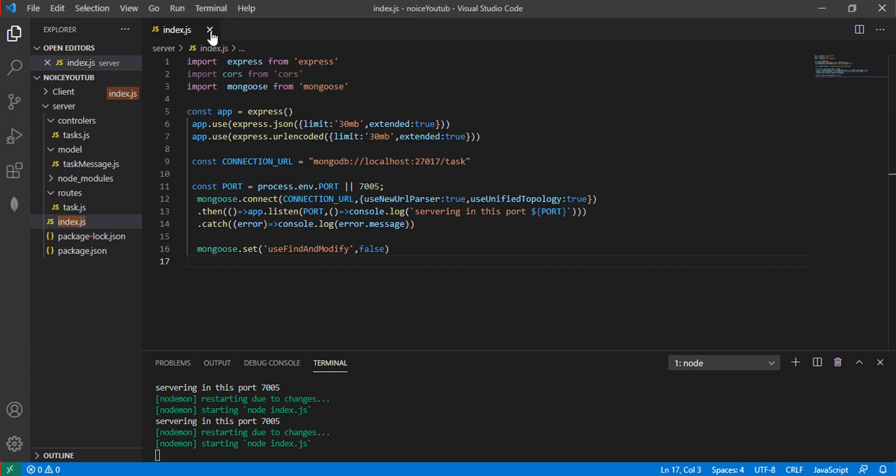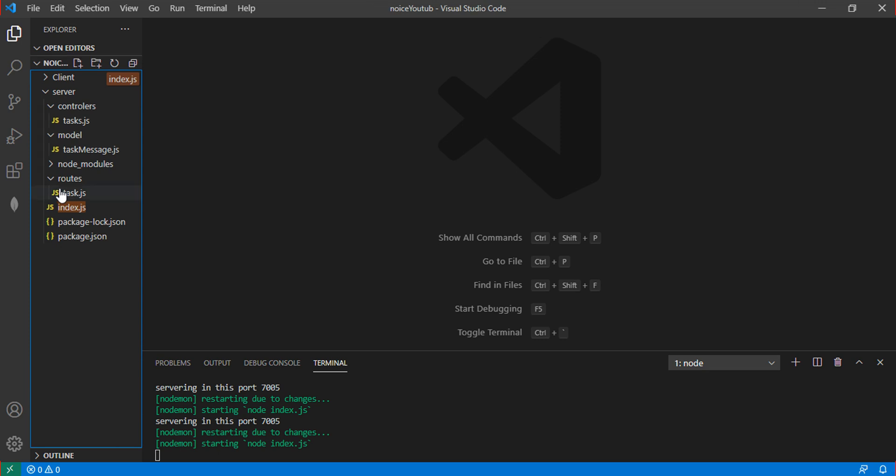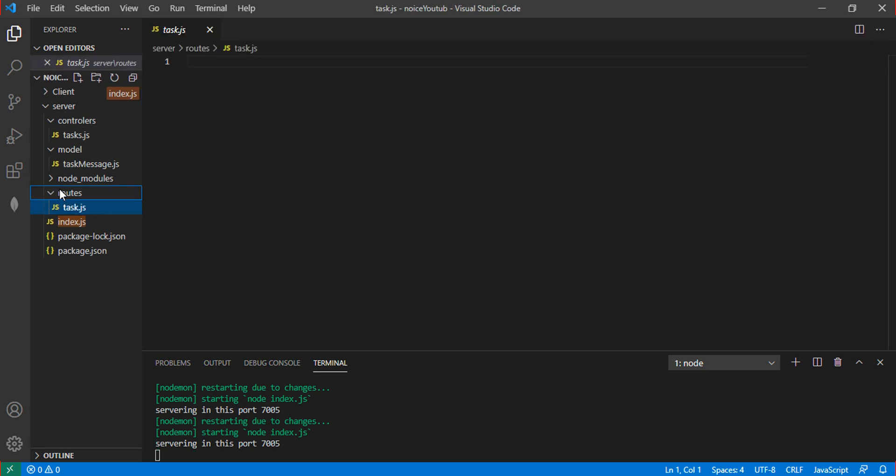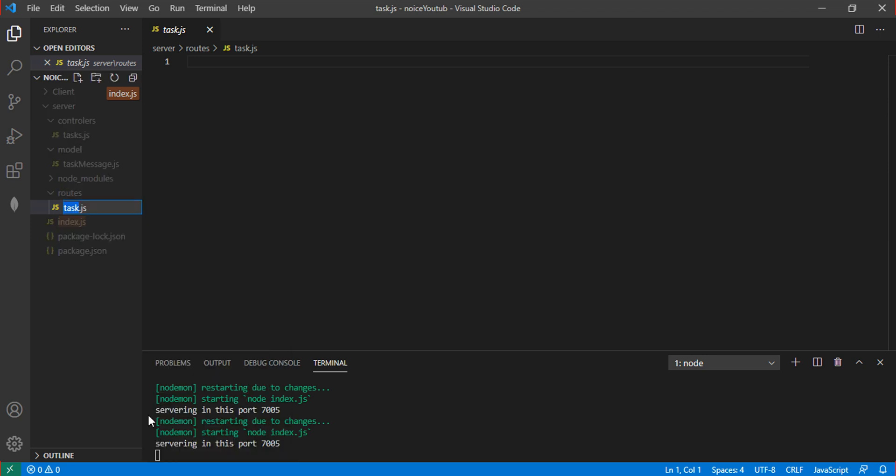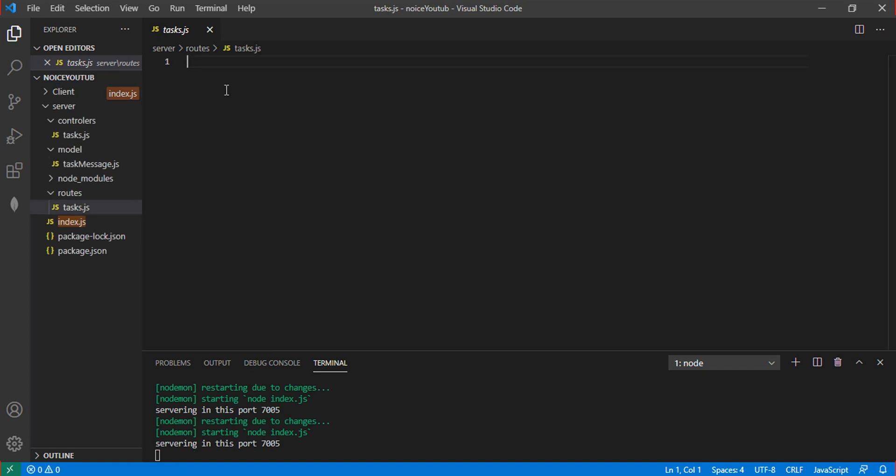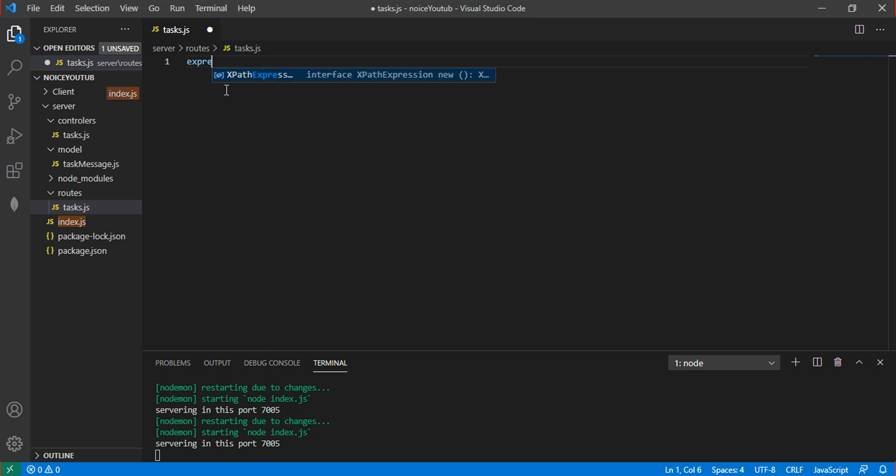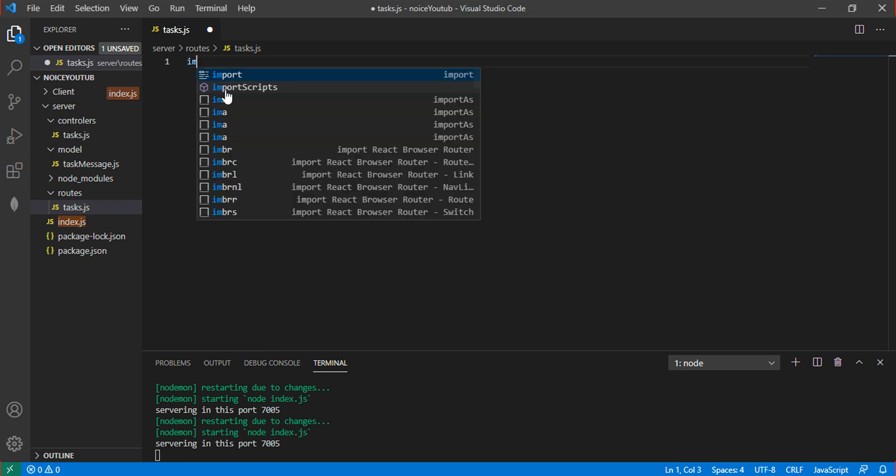You can rename the task file if needed. Since the files have the same name, rename them for clarity. First, import the Express package.